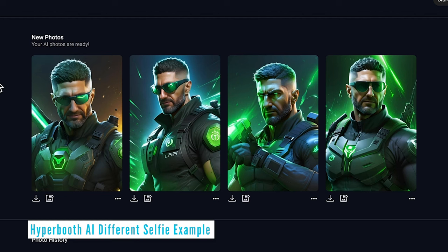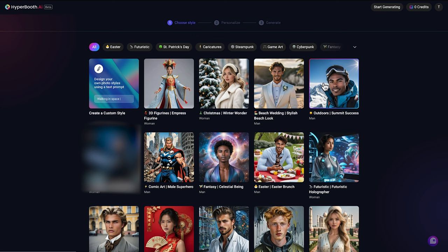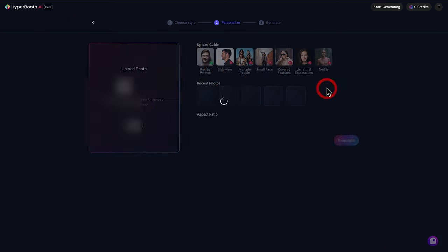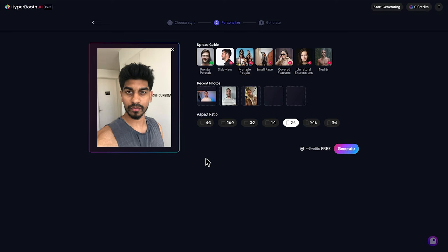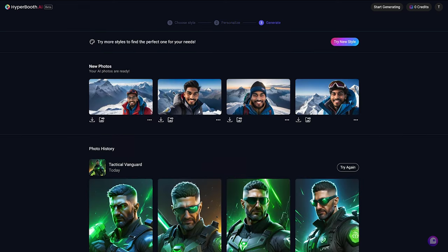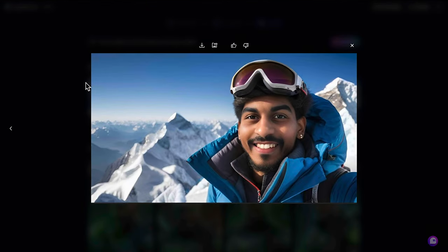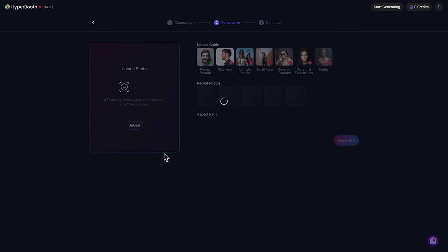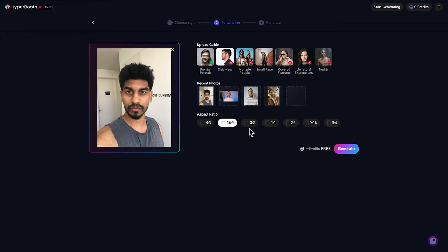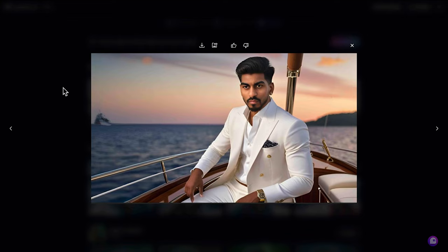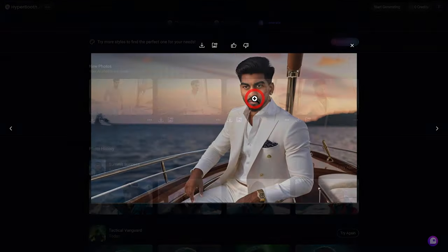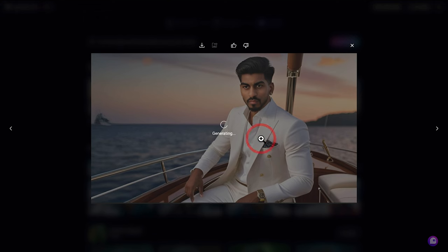Now we're going to use a photo of a friend who's given me explicit permission to use his selfie in this video. Let's choose Outdoor Summit Success, upload his photo — it satisfies all the selfie requirements. We'll go with 16:9 aspect ratio and generate. The results are all actually really quite believable and looking a lot like my friend, particularly this one. Let's try another example with a different style — he's looking a million dollars here. I'll pick the one that looks most like him, HD it and send it over.